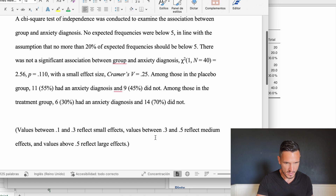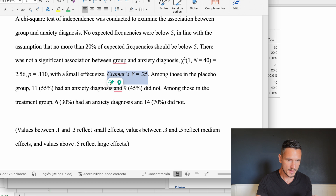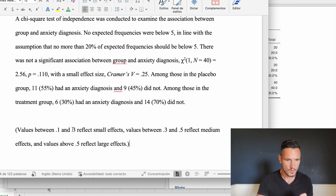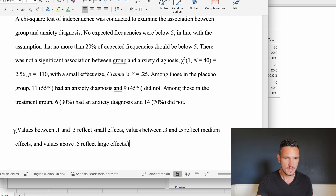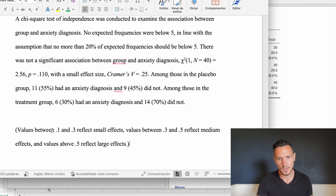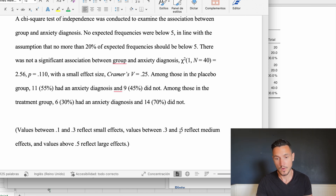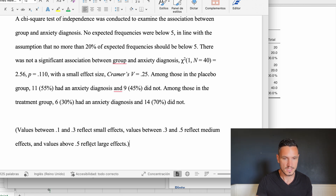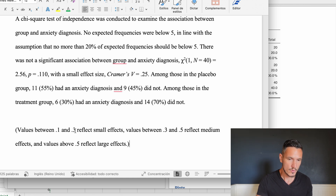One more thing: how to interpret the Cramer's V value. A value of 0.25 represents a small effect size, based on commonly used thresholds. Values between 0.1 and 0.3 reflect small effects, values between 0.3 and 0.5 reflect medium effects, and values above 0.5 reflect large effects. Since 0.25 is between 0.1 and 0.3, it's described as a small effect.